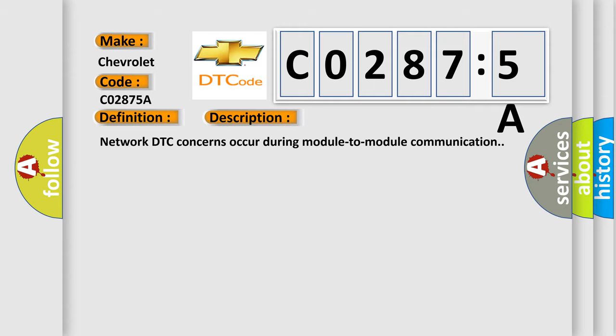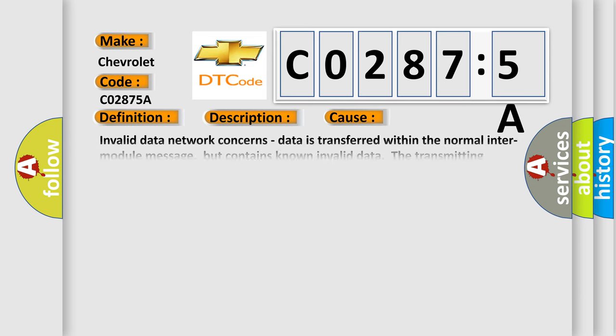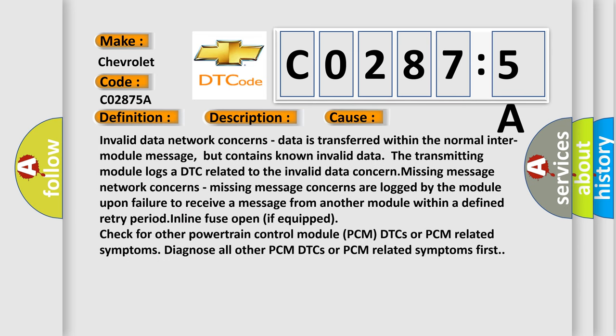Network DTC concerns occur during module to module communication. This diagnostic error occurs most often in these cases: Invalid data network concerns - data is transferred within the normal inter-module message, but contains known invalid data that the transmitting module logs a DTC related to the invalid data concern. Missing message network concerns.